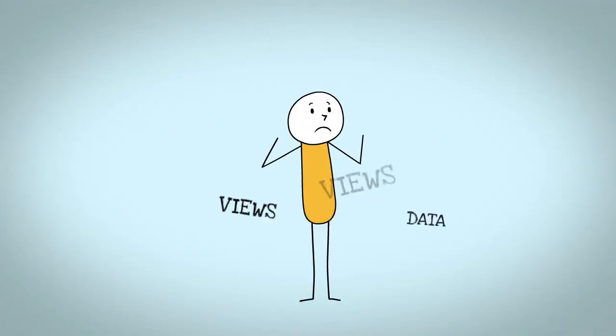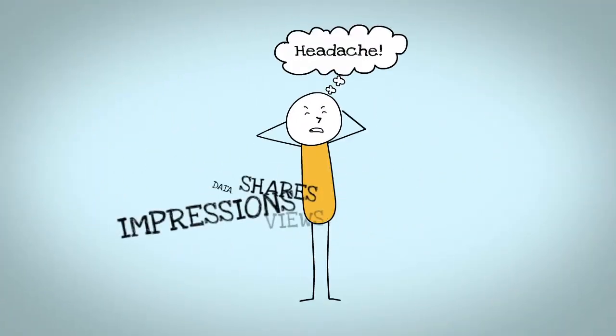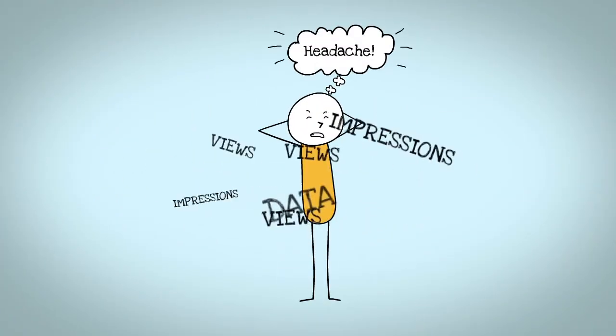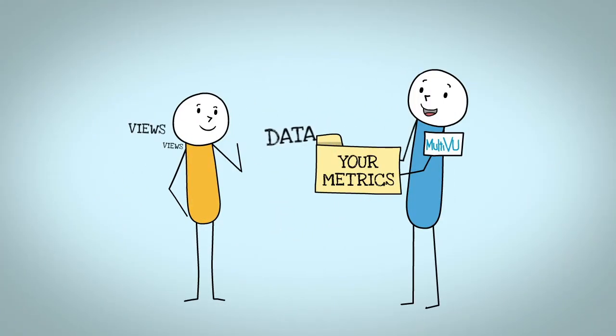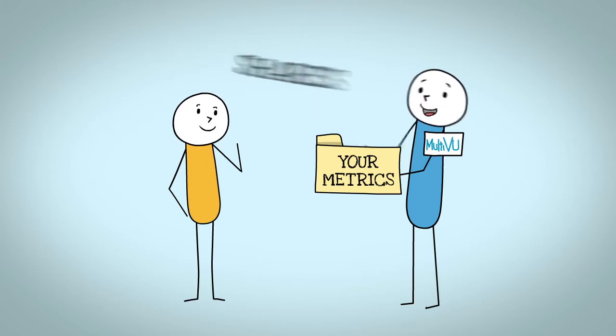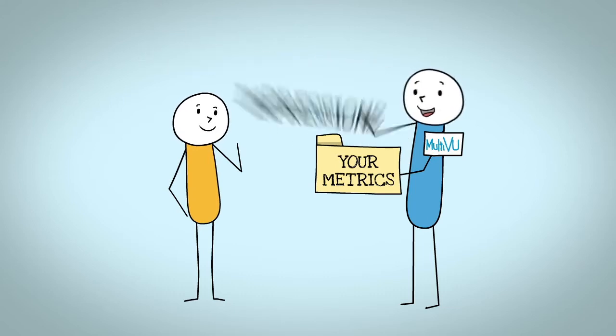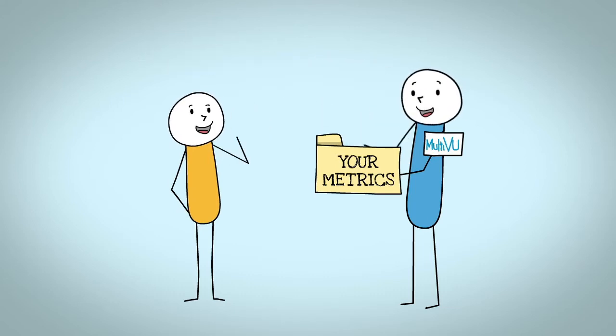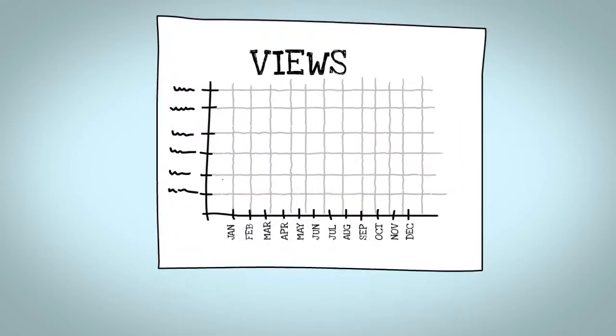Measuring the outcome of your message doesn't have to be confusing. By consolidating your metrics, we'll help make sense of it all and provide you with answers to your questions.